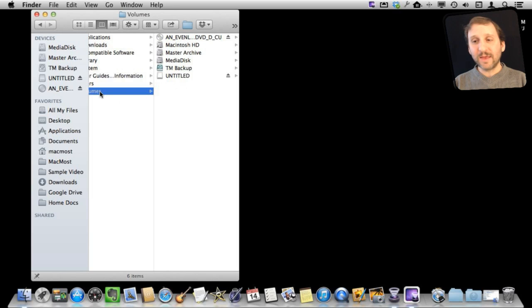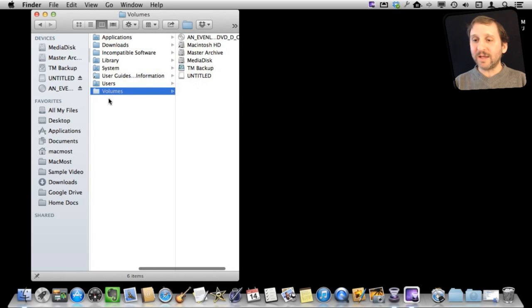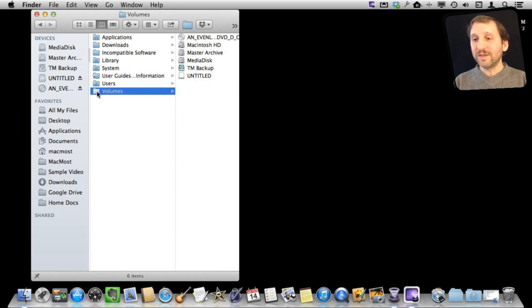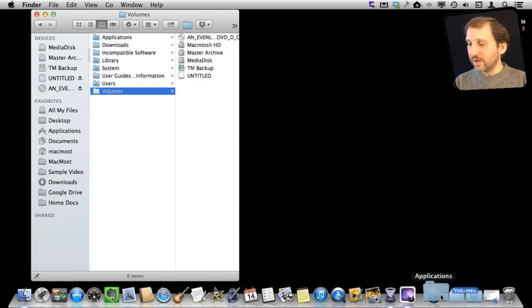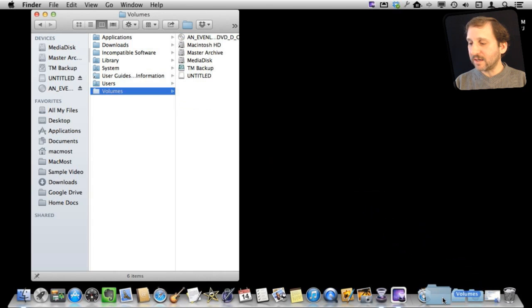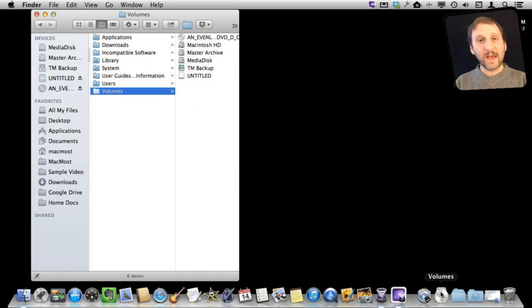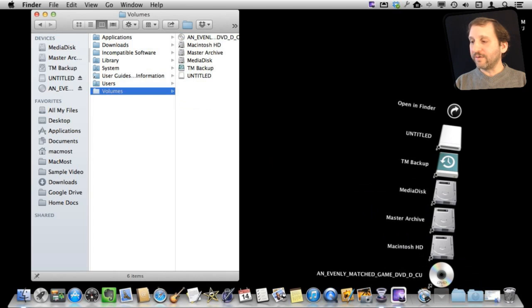What you can do with this here is you can actually drag this volumes here to the dock. This is handy. A lot of people do this. Drag it to the right side of the dock here, and then you get a stack that is all your volumes.